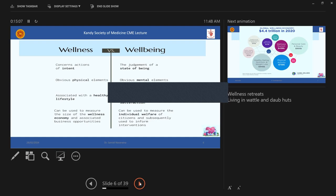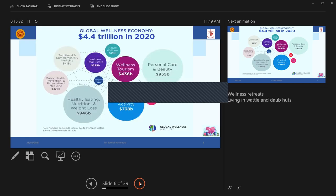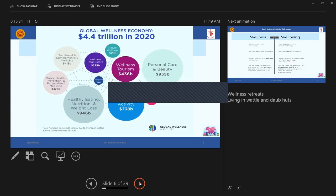And the more important thing I wanted to emphasize here is well being is a measure of individual welfare. And by research, you can just enumerate the status of the well being, and then use that to upgrade whatever the health facilities you have. But wellness is something a business life. It's a wellness economy. So the global wellness economy in year 2020 is 4.4 trillion US dollars. I don't know what it will be in rupees. So many zeros will be added if you convert it.